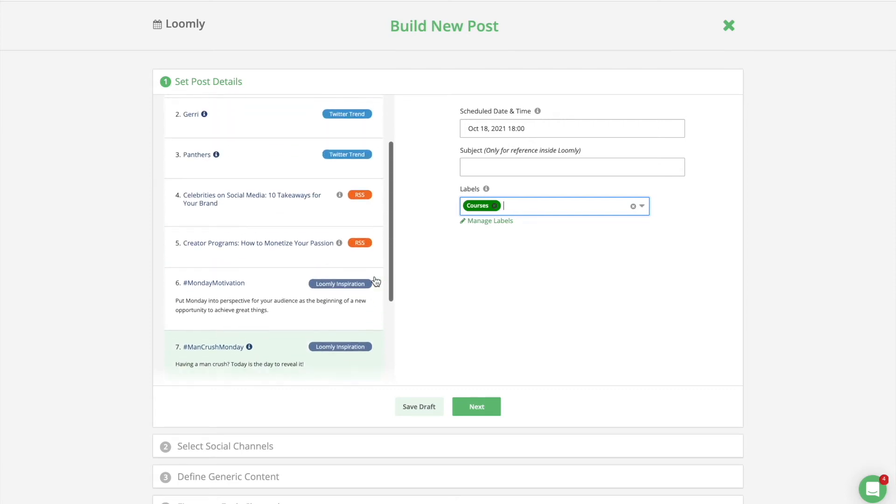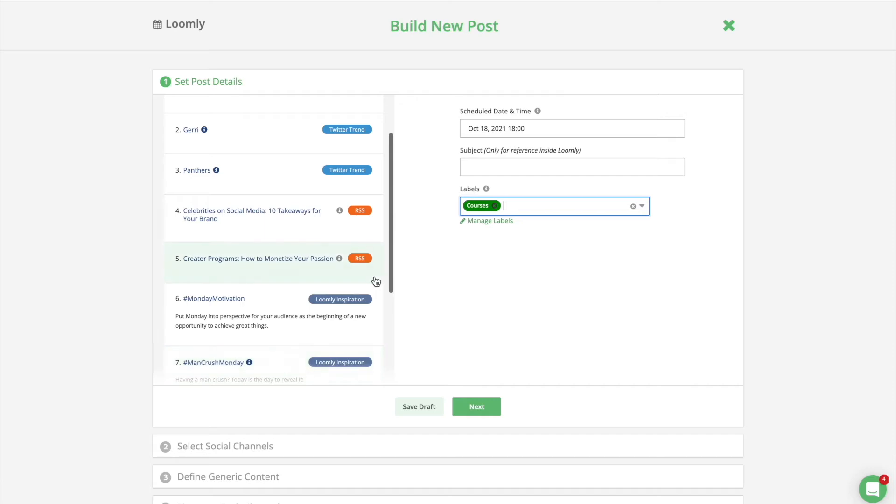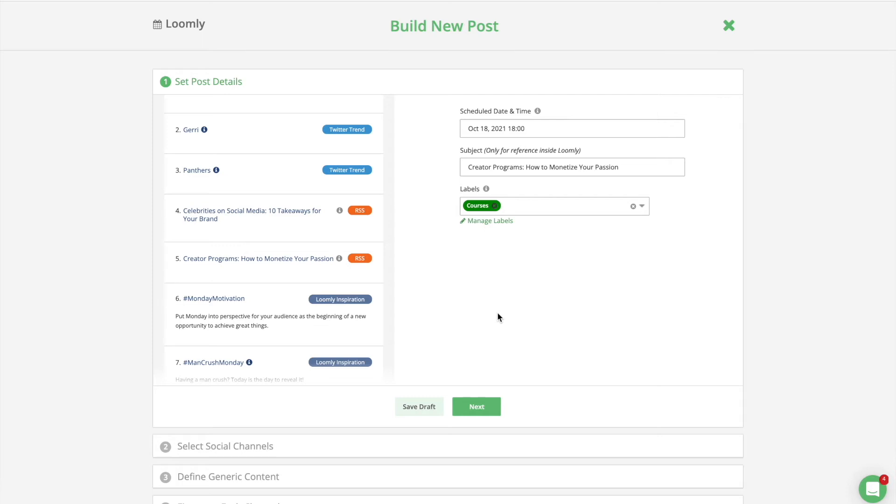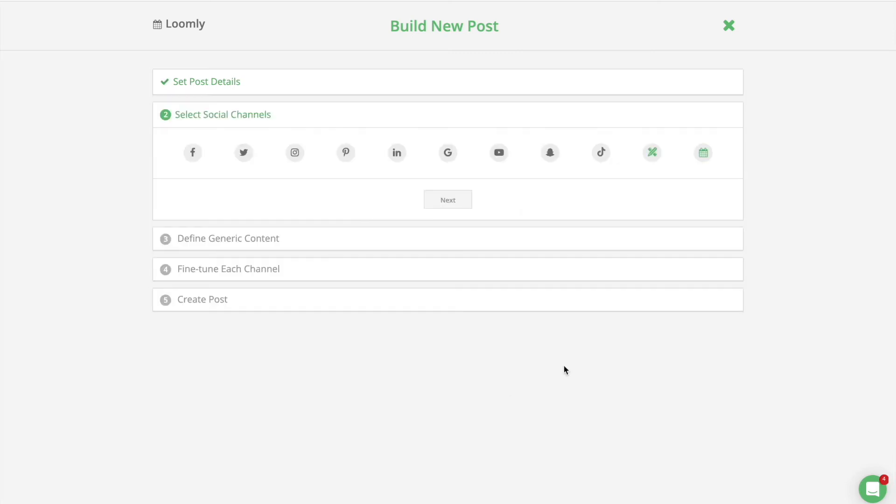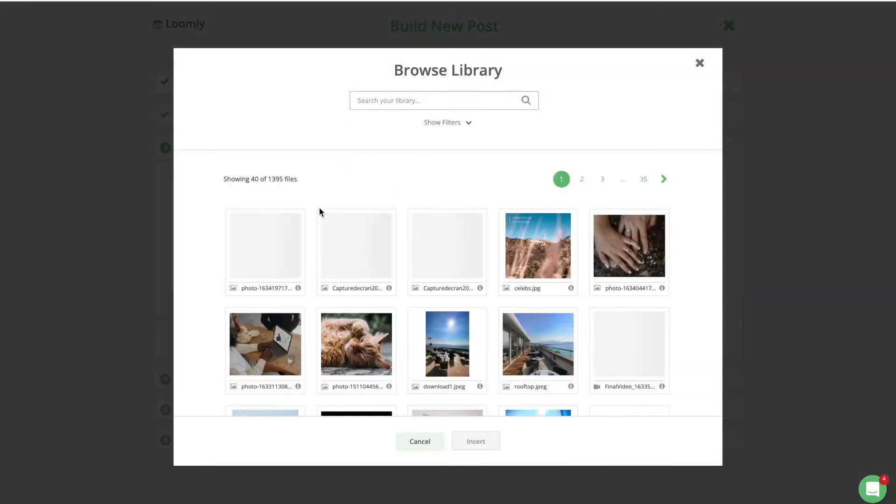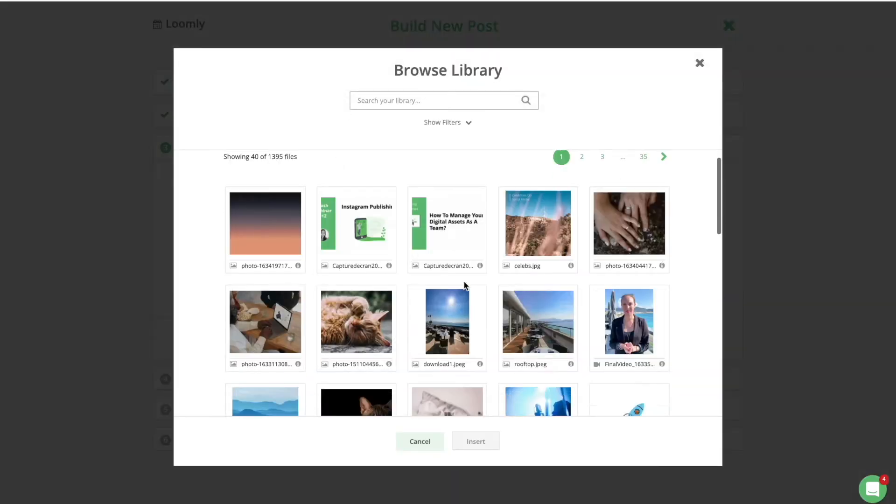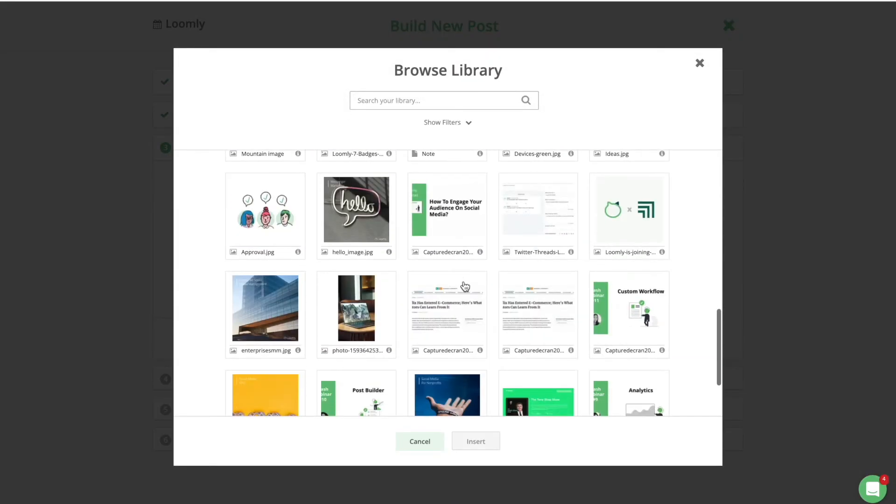This is where the Loomly magic happens, as we suggest different types of post ideas to you, including trending topics from Twitter in your location, RSS items from your own custom selection of content feeds, recurring broad ideas based on best practices and internet codes, events, holidays, and celebrations happening on specific dates. You can view every social media holiday for a given month at a glance on Loomly. Hence, you can save time looking for ideas and most importantly, make sure you are not missing out on any major holidays.